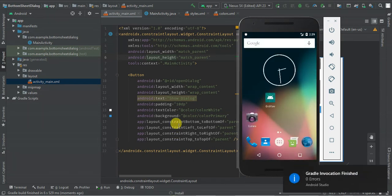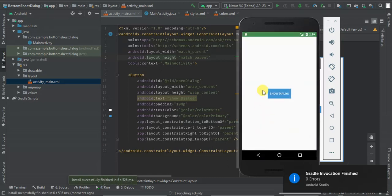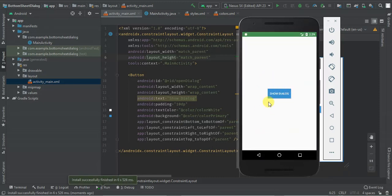The application is installing. Launching. Here we have our bottom sheet dialog.